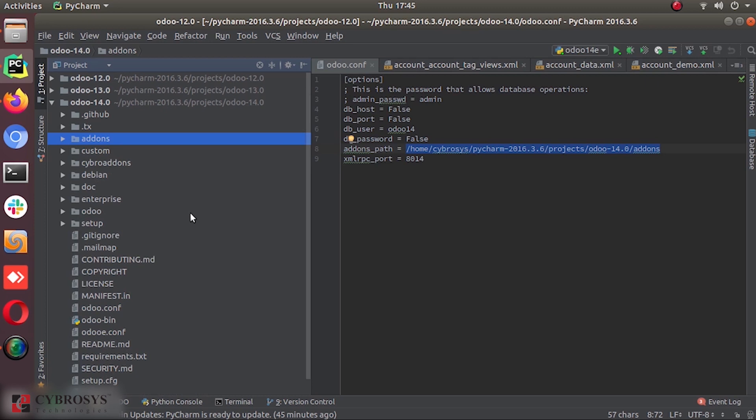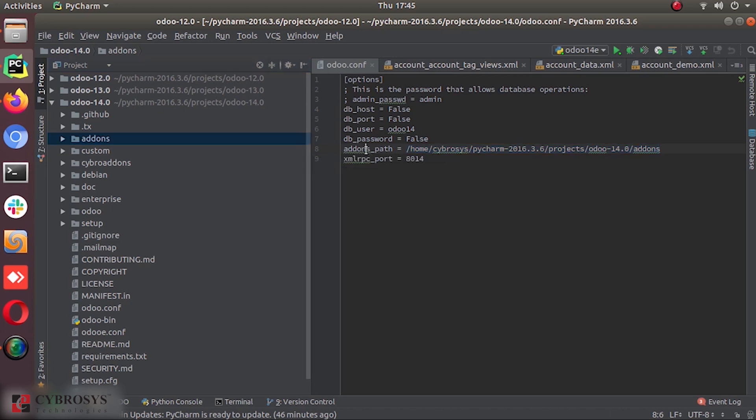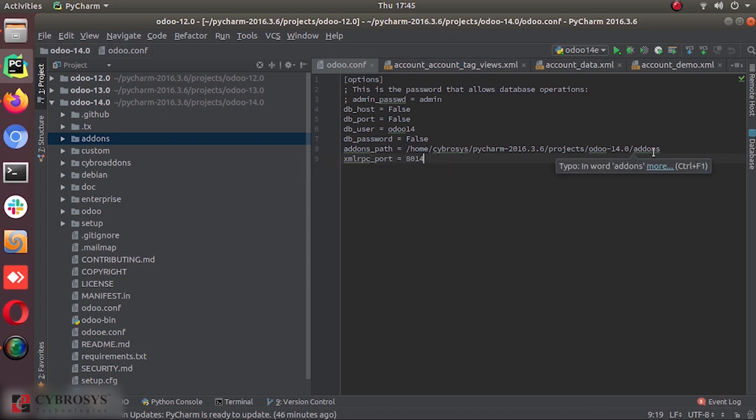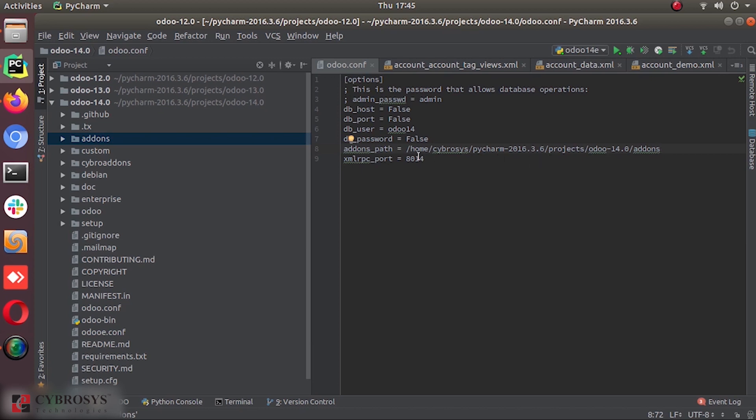It should always be mentioned in our add-ons path. So here you can see the add-ons path in our configuration file. We are running our project using this configuration file. Here we have mentioned that this is our add-ons path. So this Odoo 14 project will only take the directories under this path as modules.